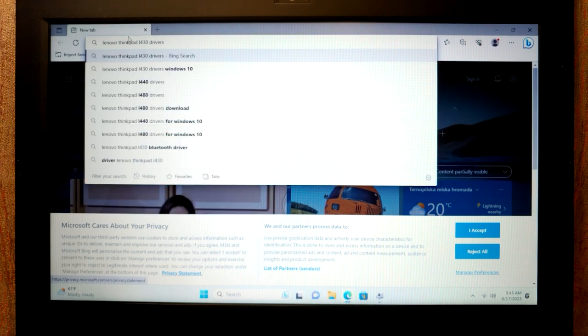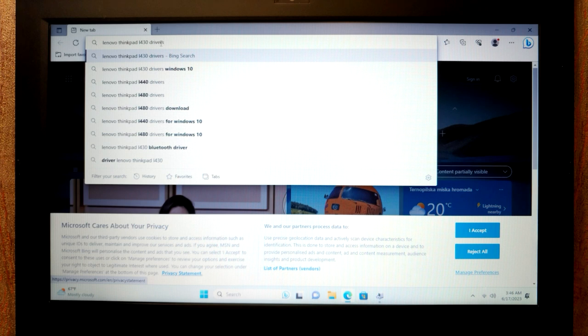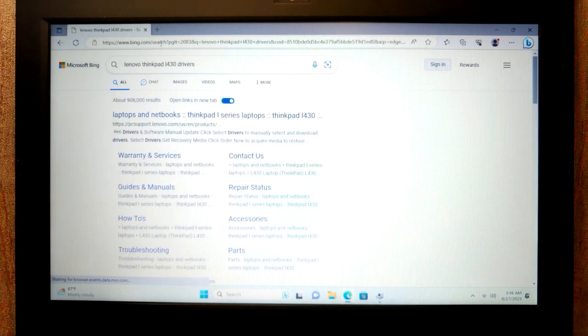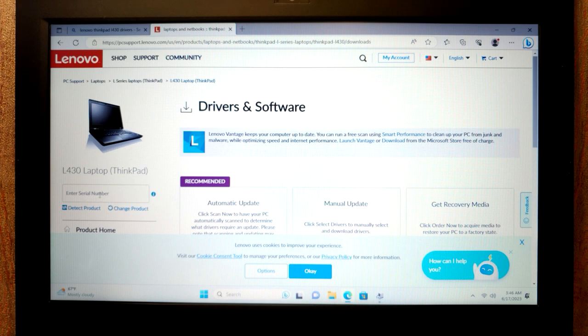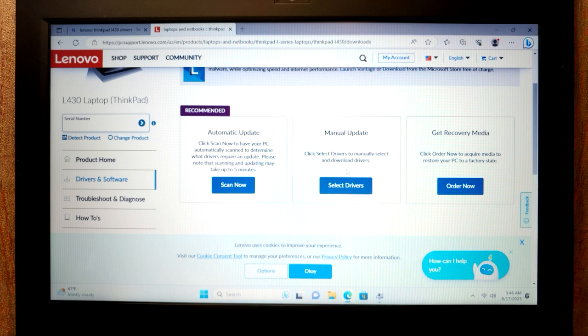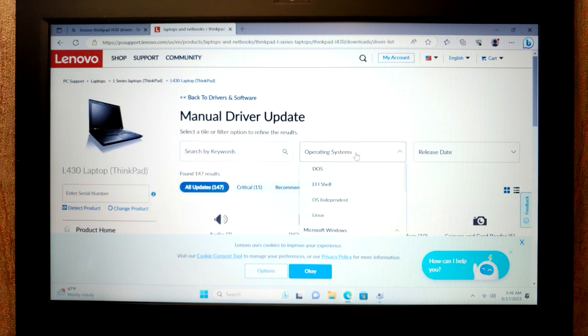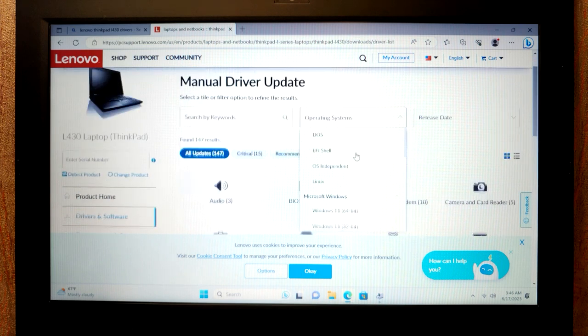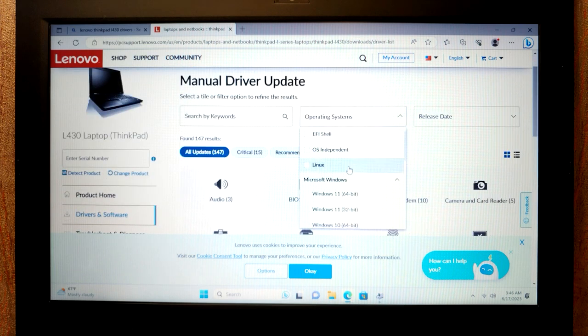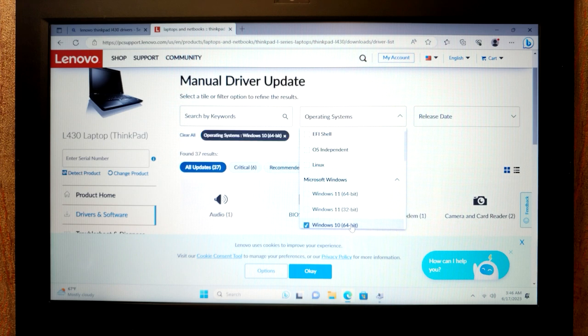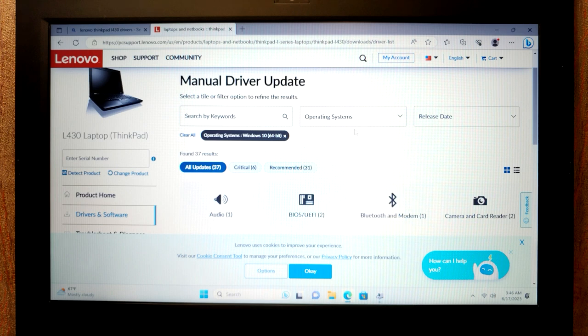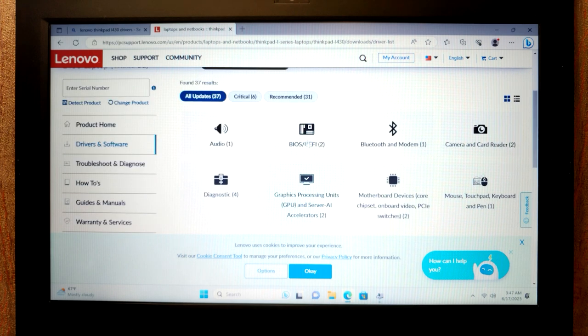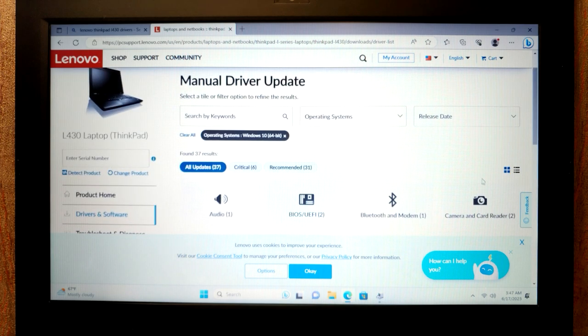In my case, I just type Lenovo ThinkPad L430 drivers. Press enter. Go to the official website of your device. Of course it will be much better if you know a serial number of your device. You can find it on the case of the laptop. Then I will click on manual update. In the operating system section, I will select Windows 10 64 bit. You may see Windows 11. But this laptop is unsupported. And we will not find the correct drivers for our model. So I will select Windows 10. And I will install all of these drivers.